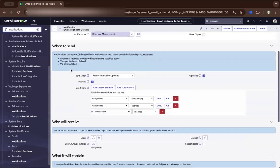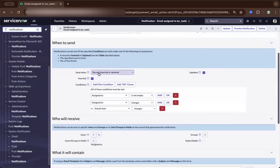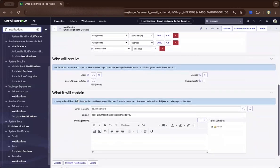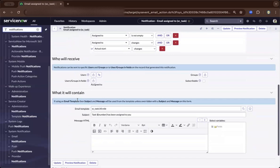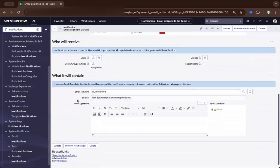Now let's scroll down further. When is it going to be sent? This condition means it doesn't send an email any time — it creates a condition. So you can see, if there's any record that's been inserted or updated, and to whom — who will receive it. It could be one user, it could be a group.